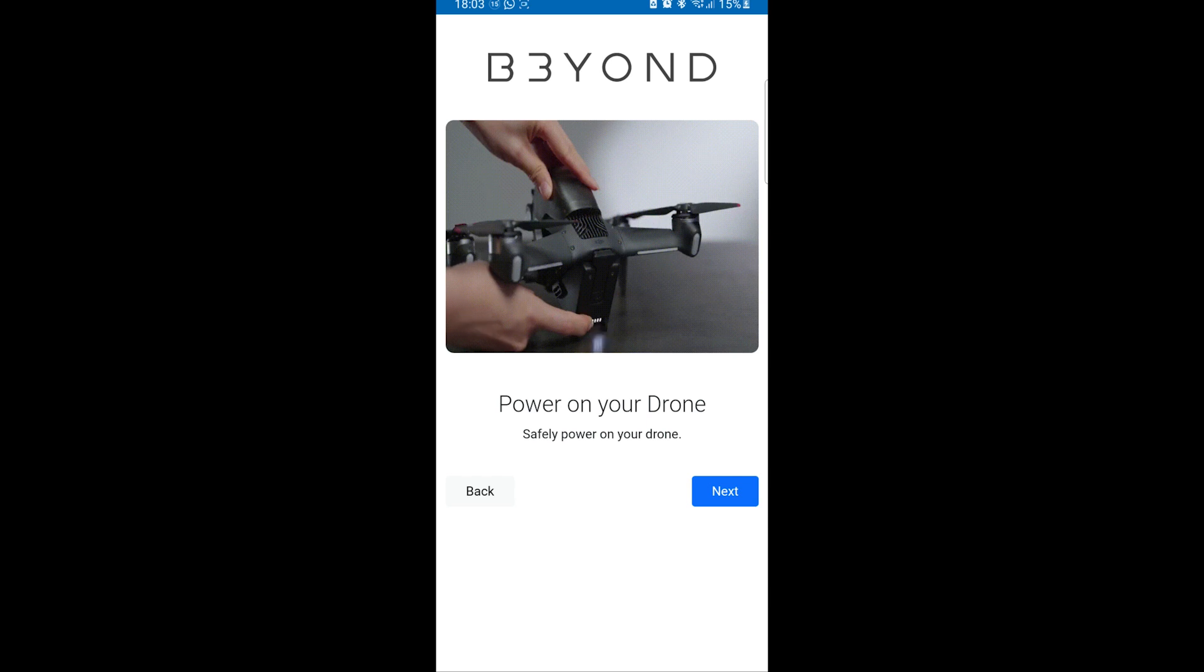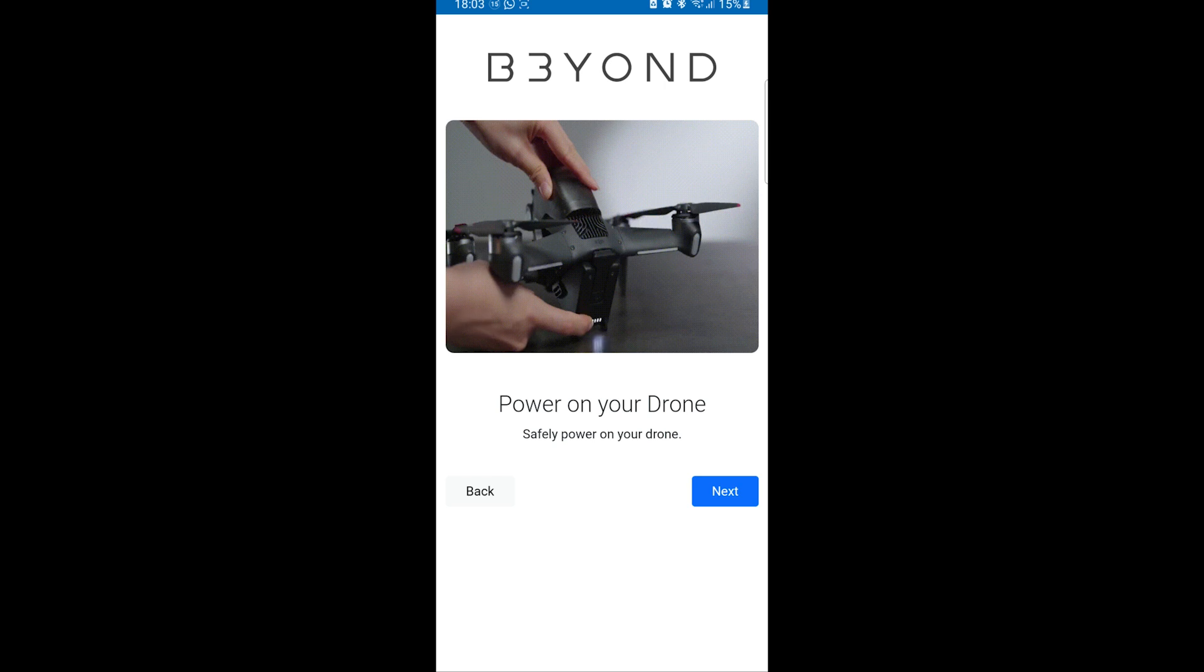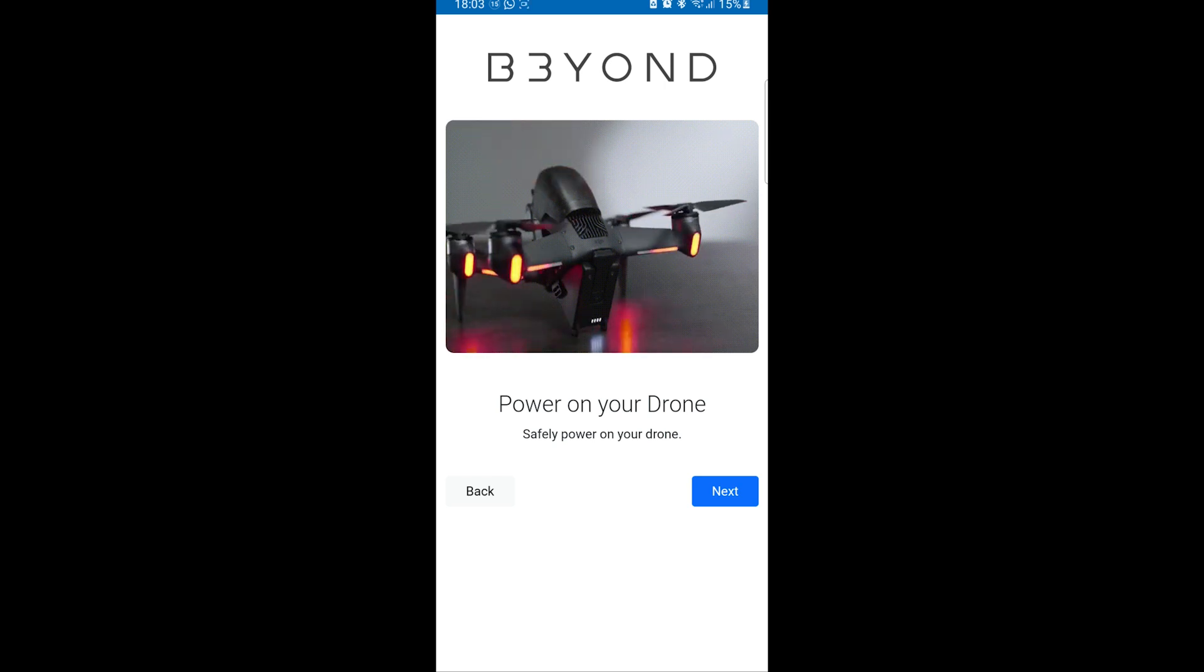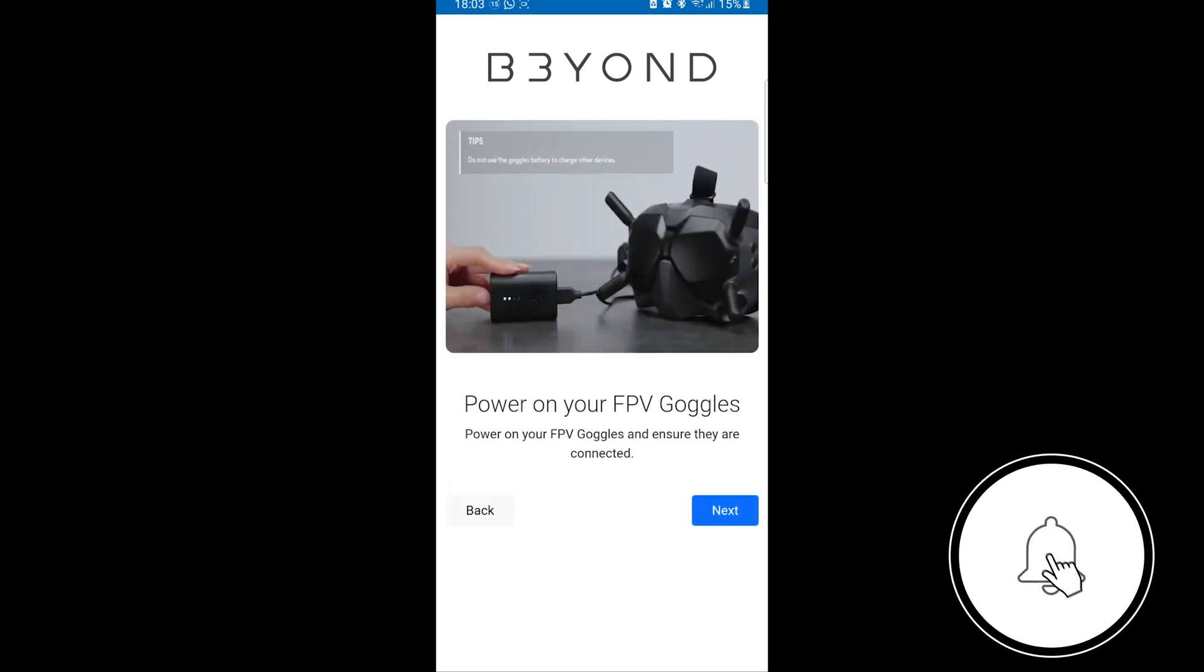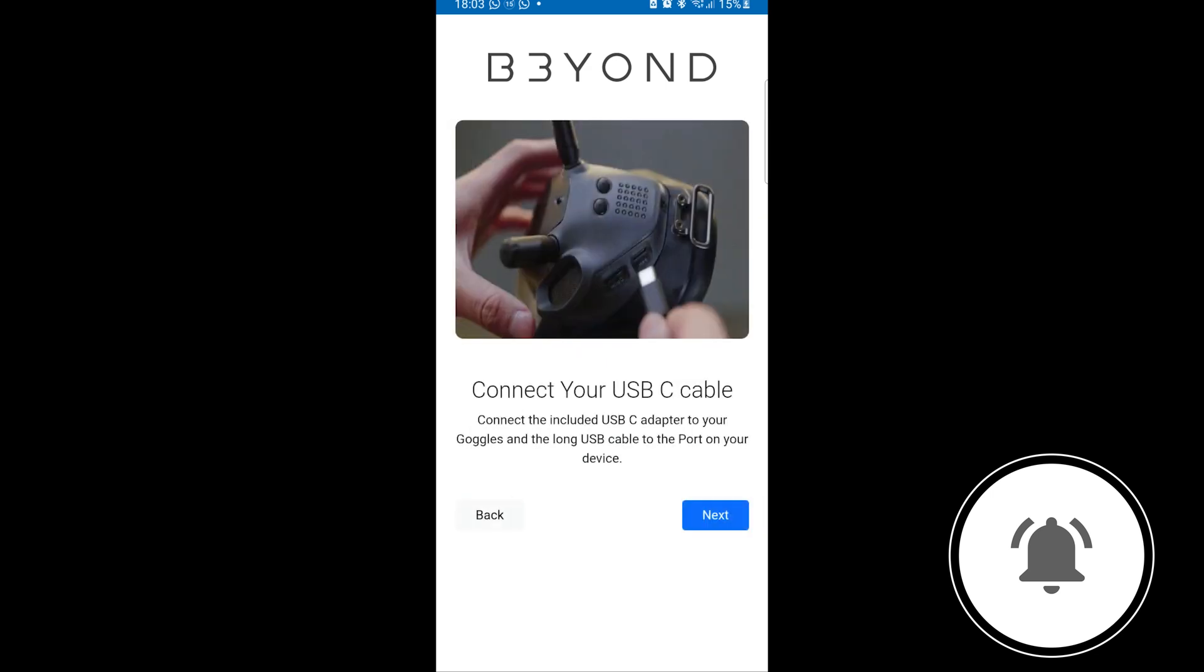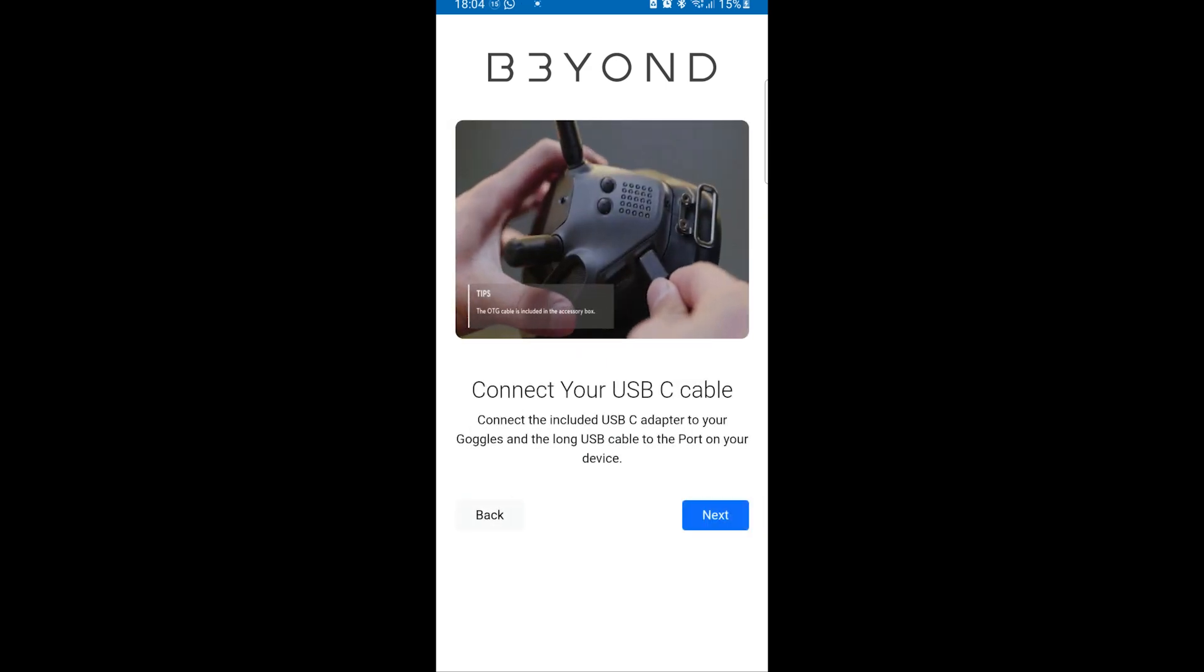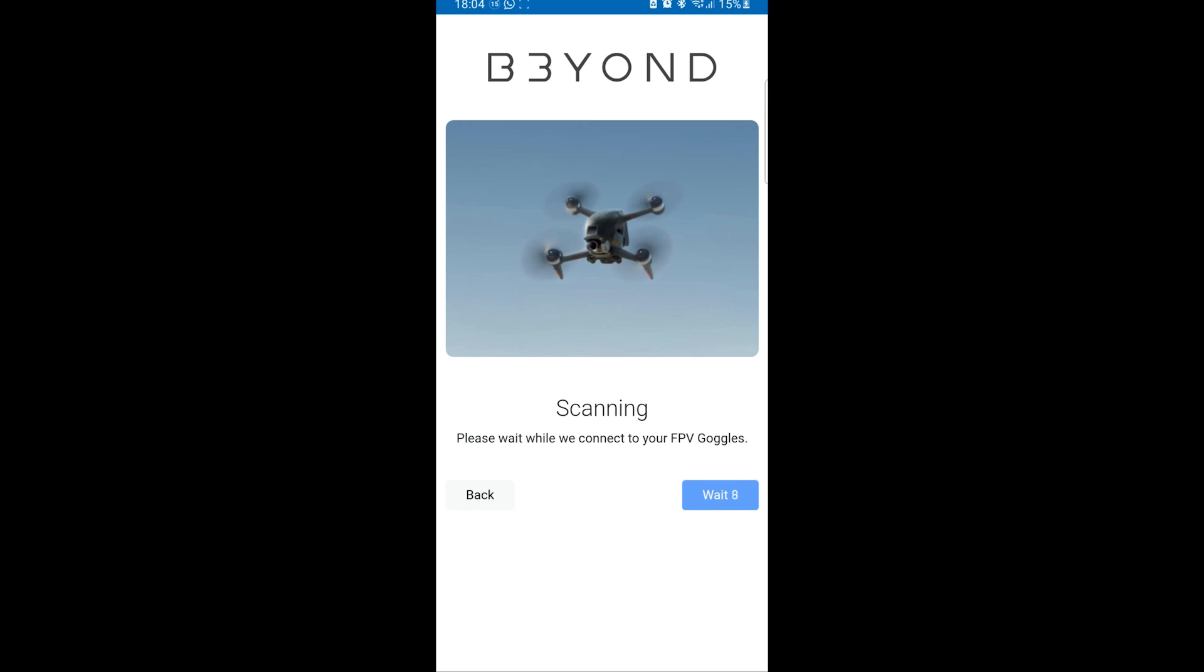And then I'm going to click Start Now. If I click Start Now, it's going to go through the whole process. Is the controller connected to the drone? Then you just quickly wait for that. The drone is turned on. Yes, that's correct. The goggles are powered on as well. And they are all connected. And then as easy as that, we've already done this step. And we are scanning to see if we can find the goggles.